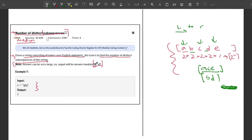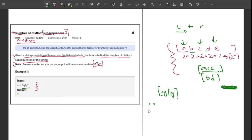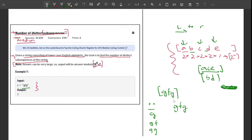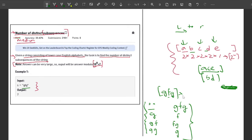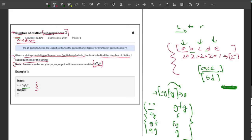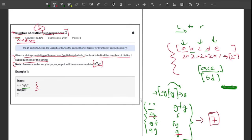The problem asks for distinct subsequences. For the example string 'gfg', let me list all subsequences: empty string, 'g', 'gf', 'gg', 'gfg', 'f', 'fg', and a single 'g' again. There are 8 total (2 raised to 3), but 'g' appears twice as a duplicate. So the number of distinct subsequences is 7 instead of 8.